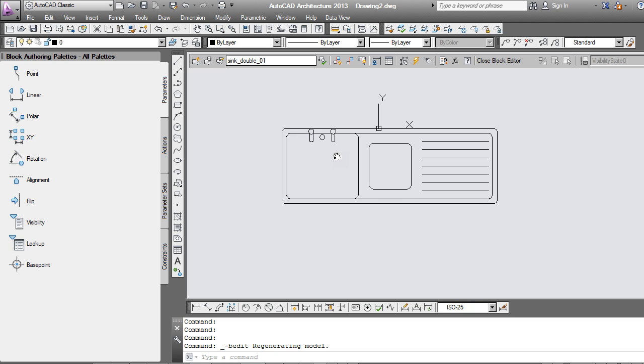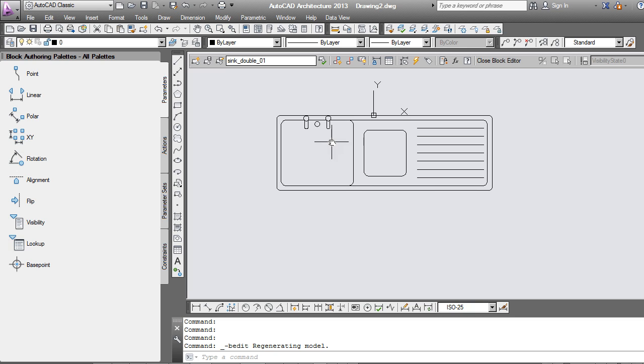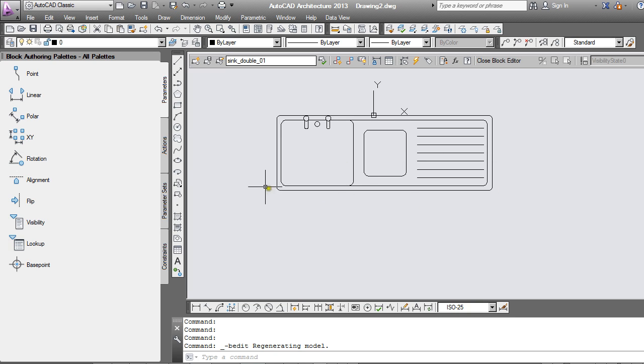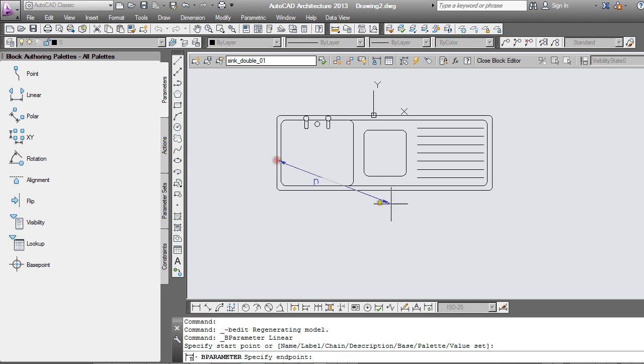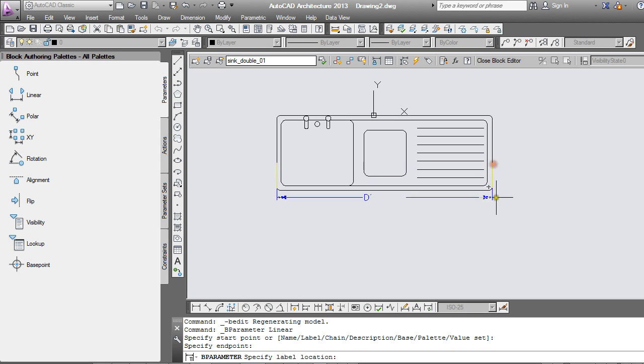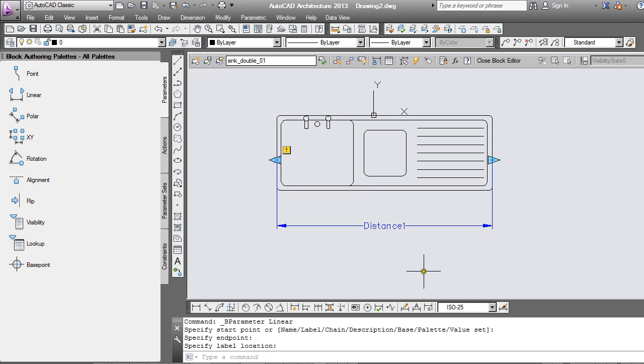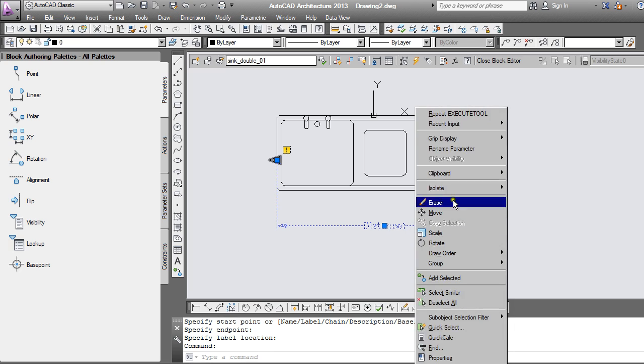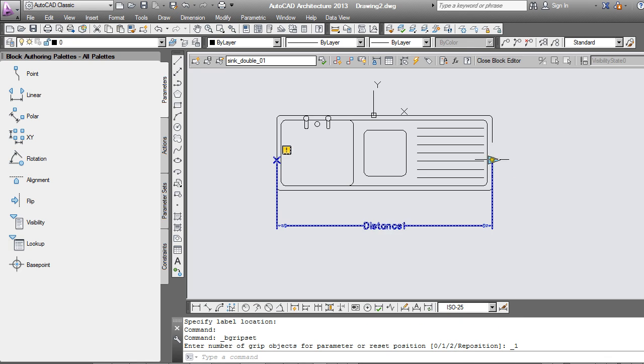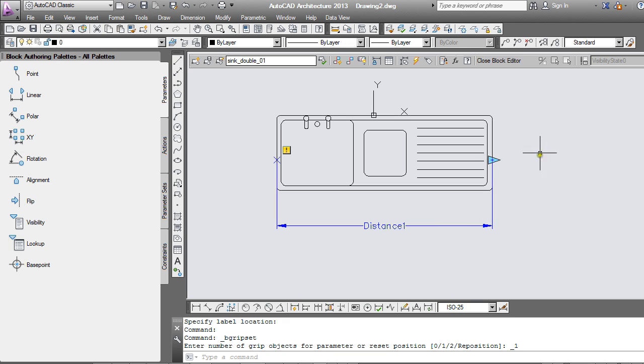I'm going to start off with something quite simple, and that will be to make the sink stretchable. So in order to do that I will need the linear parameter. I'll select that parameter and right click and change the grip display to one. It leaves me with a single arrow here which is the arrow I'll use for stretching. So that's the parameter taken care of.